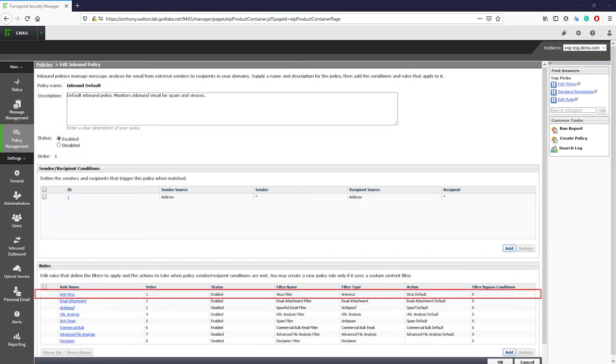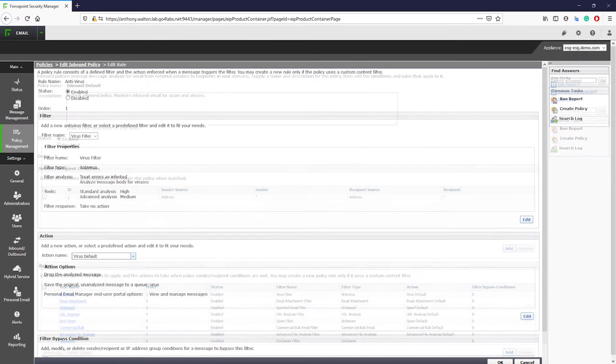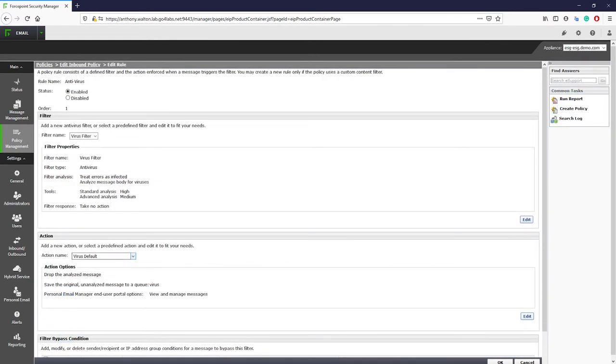The first rule that is applied is the virus rule, which evaluates the message body, attachments, and header looking for malicious content. If a threat is detected, then the email is quarantined.